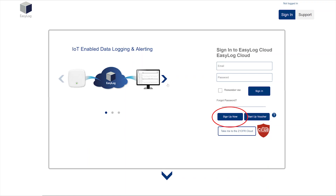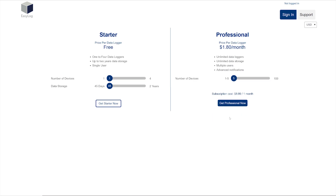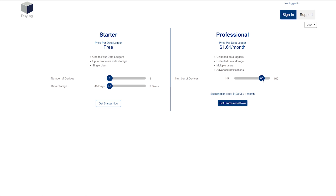Start by clicking the Sign Up Now button on the EasyLog Cloud website. You'll see two sliding scales for both our starter and professional services. You'll be able to choose the number of loggers you'll be adding to the cloud, as well as the data storage requirements you may have.